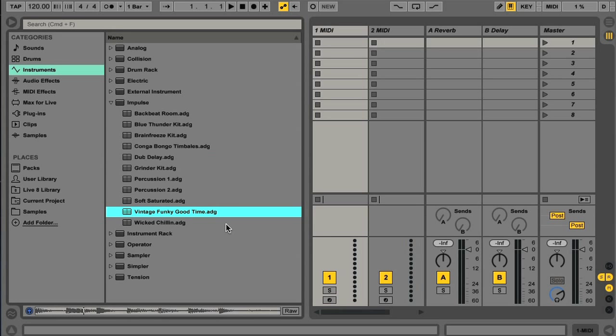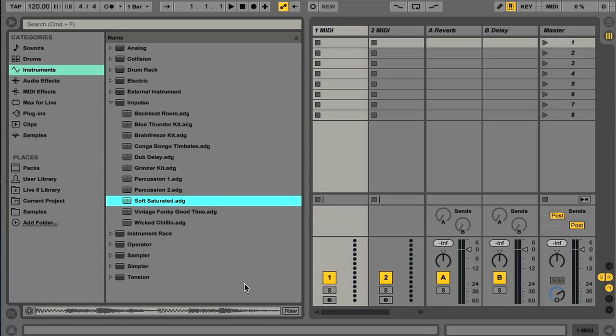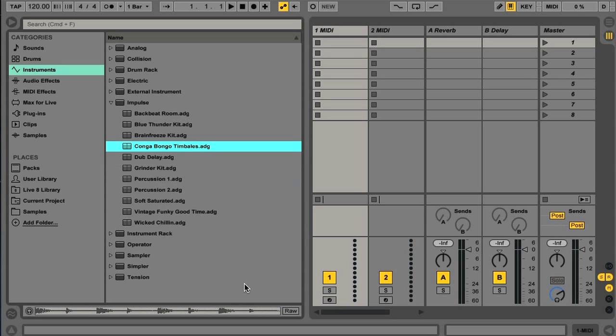And a handy keyboard shortcut here, is that if you have previewing turned off, you can still audition a selection by hitting Shift and Enter on your computer keyboard.